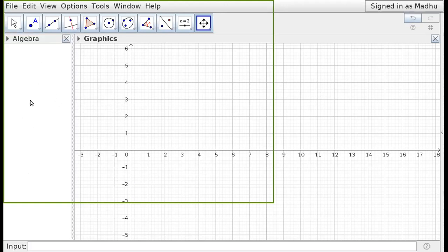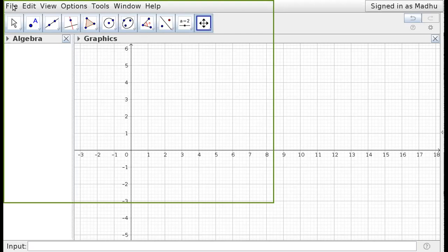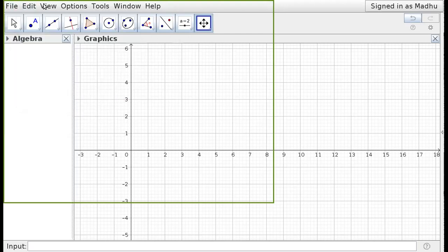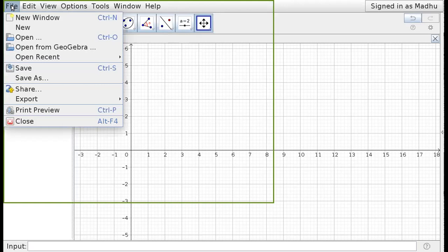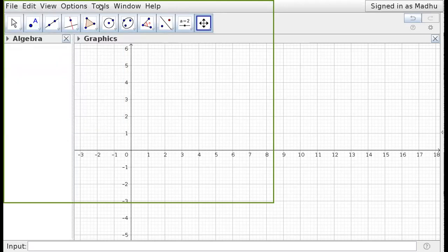Now we come to the real work — how to work with GeoGebra. There are different interfaces: an algebra window, a graphics window, and an input bar at the bottom. At the top you can see the menu bar with File, Edit, View, and Options. The File menu helps you save, open new windows, or open existing files.